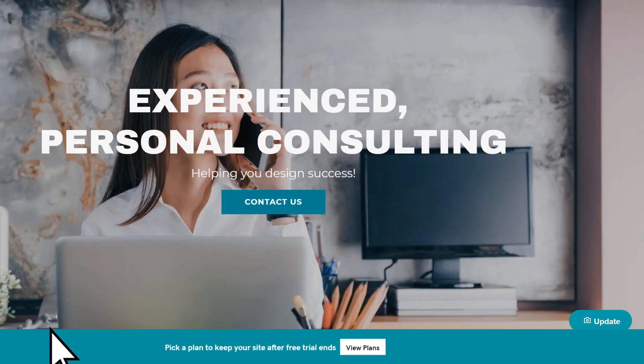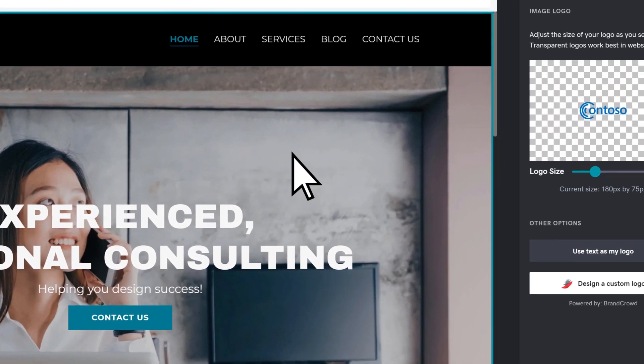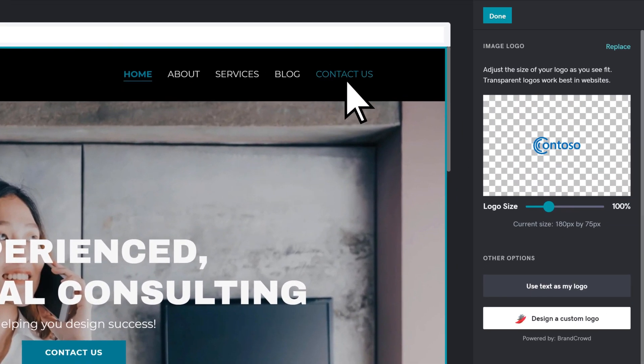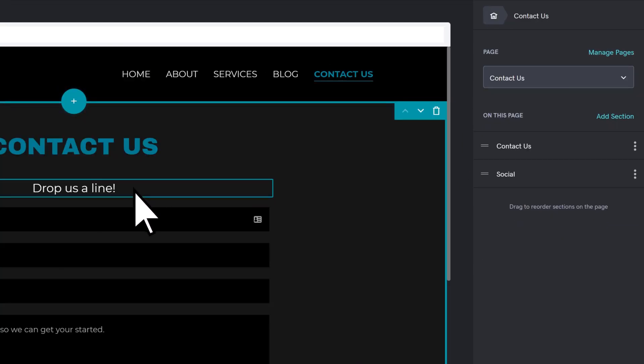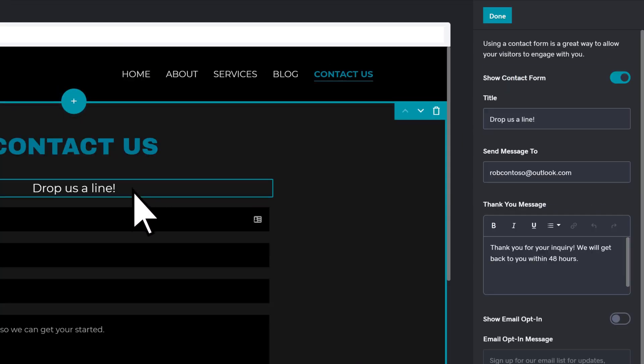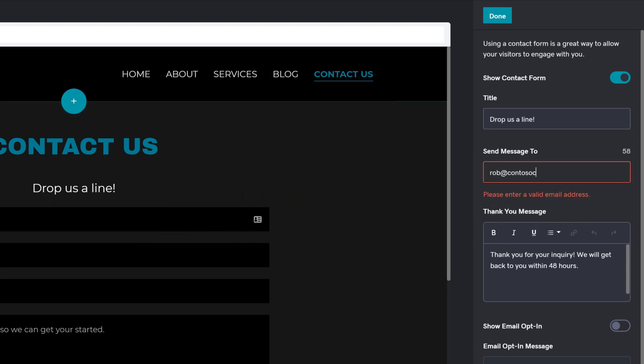To customize your contact email, go to your contact info, select your contact form, and change the email to your Microsoft 365 business email address.